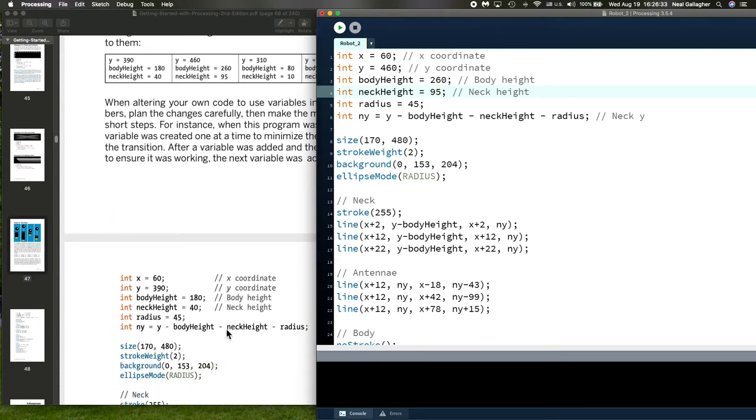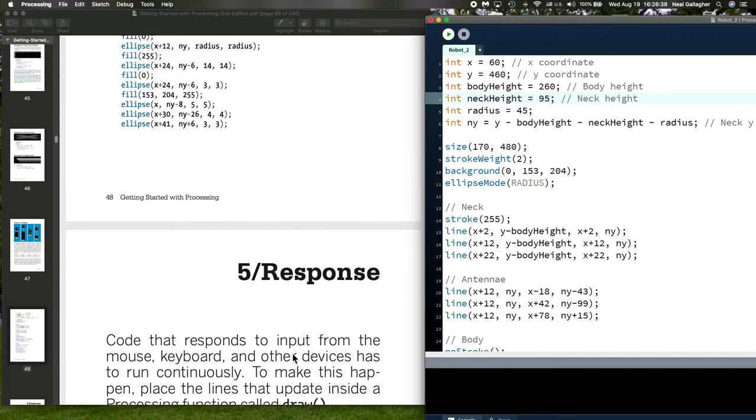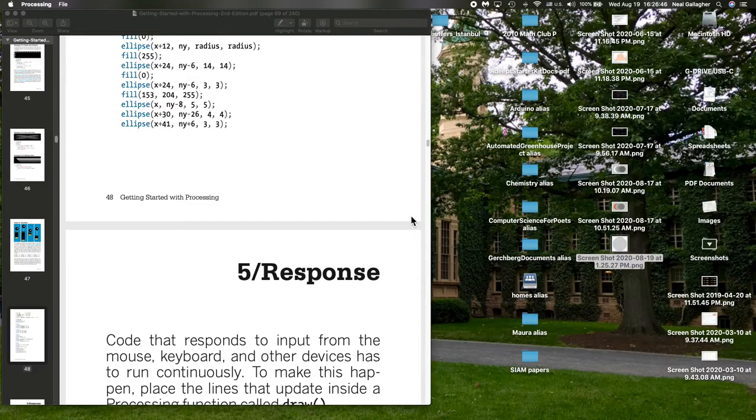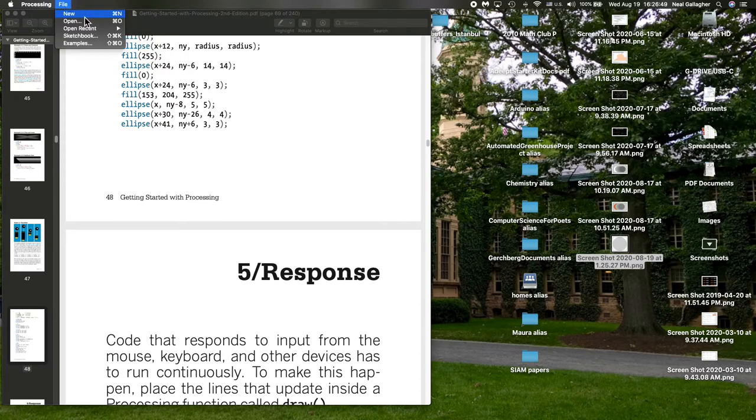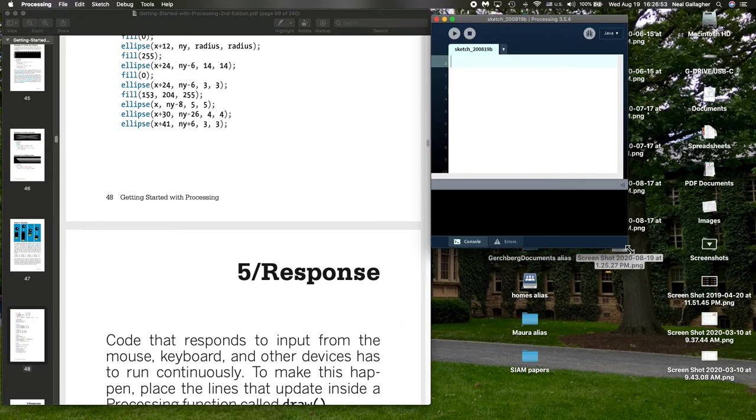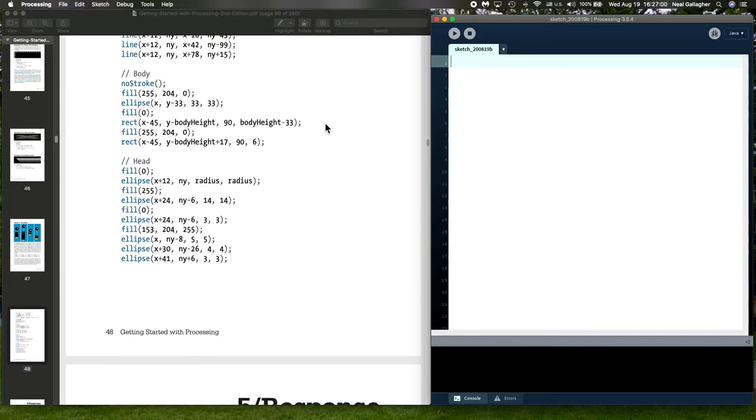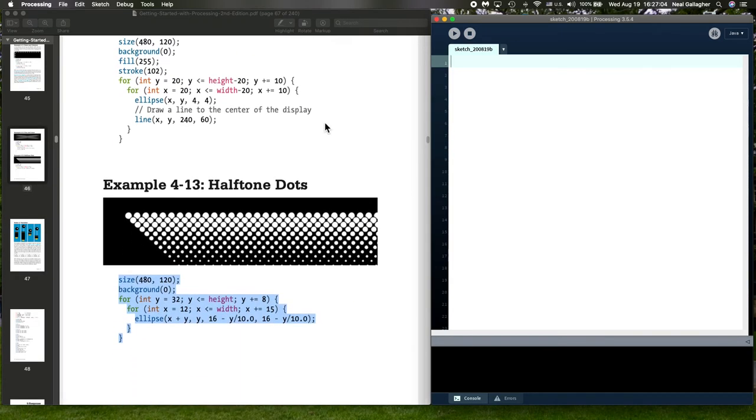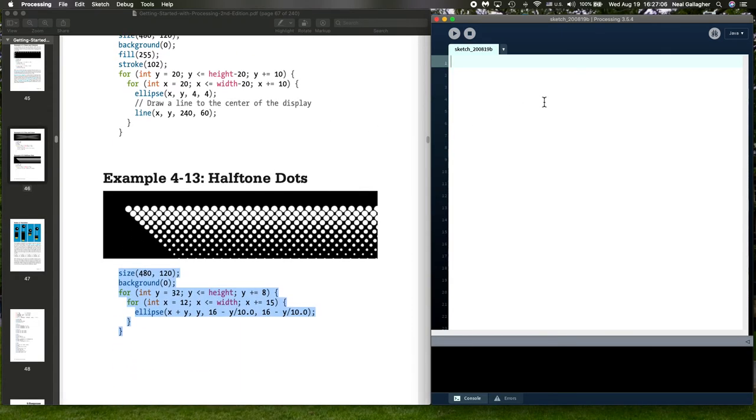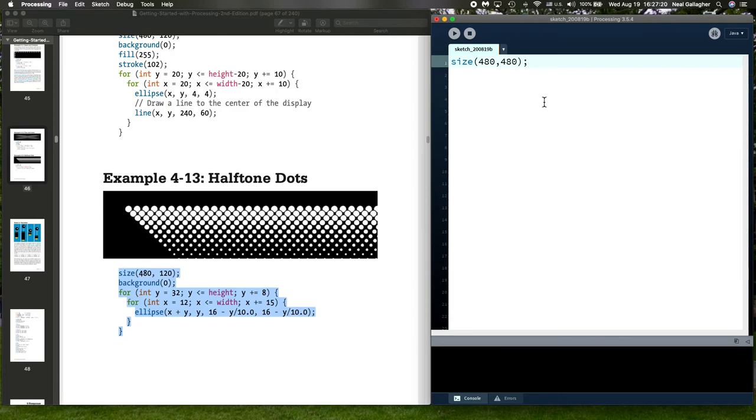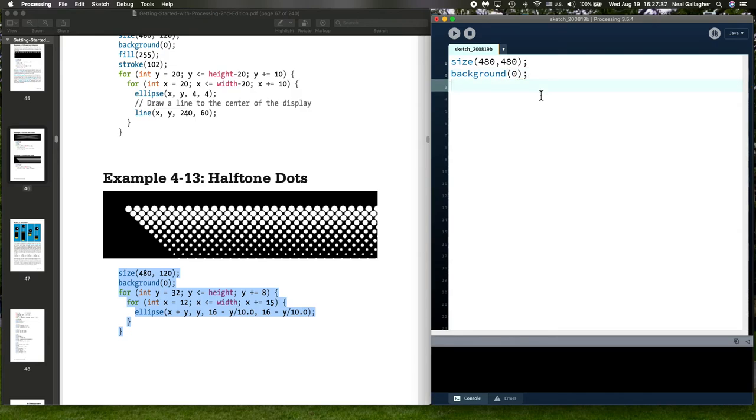I think that's really actually everything I want to talk about right here. Let me just close this out, save, and let me open up another window. I said, what happens when we do an ellipse that has negative? So let's do size 480, 480 - big window. Background, and now I'm just going to put in an ellipse function.